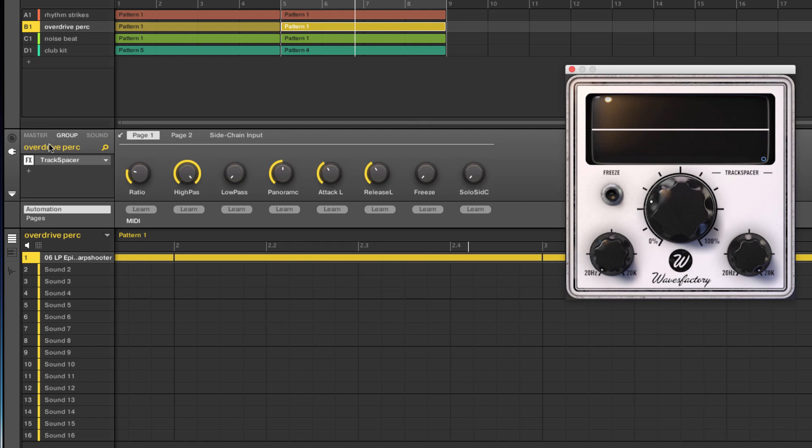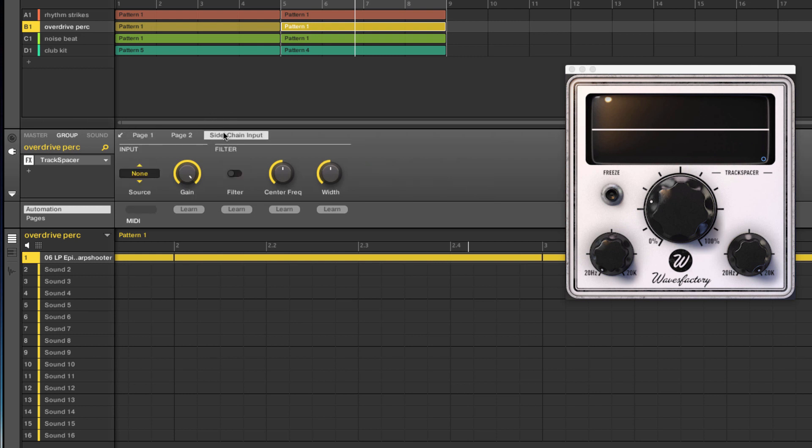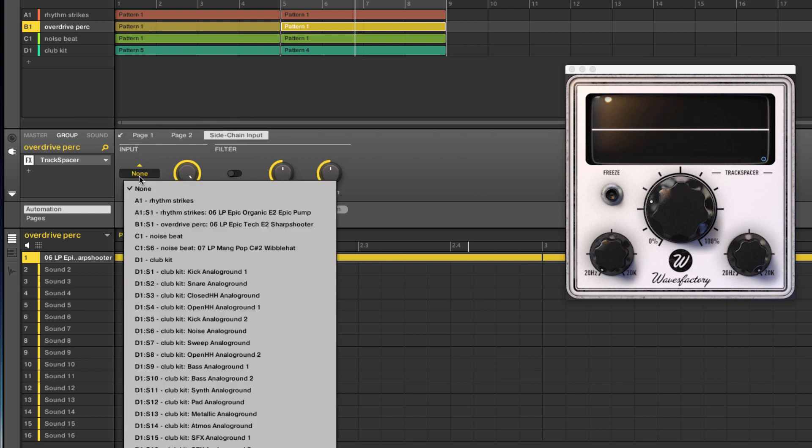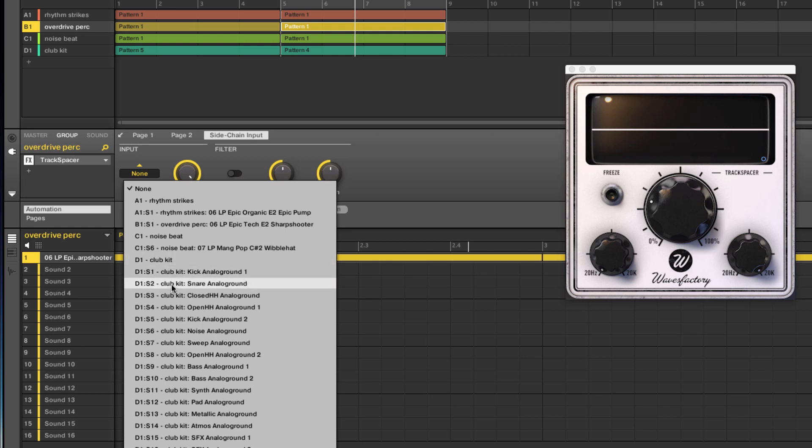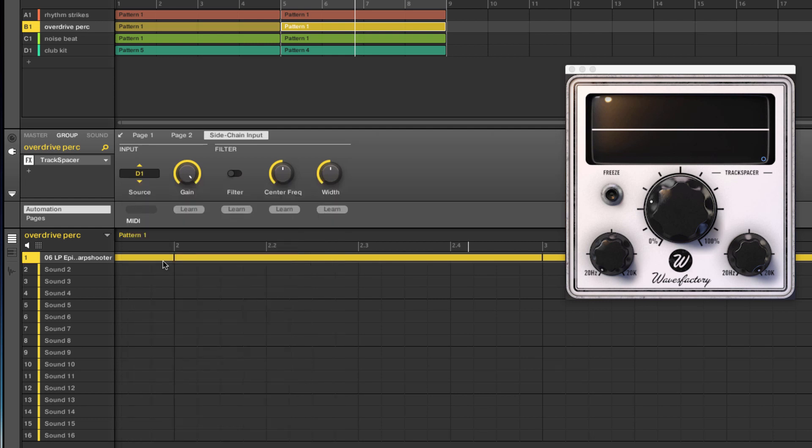And so how does this work? I'm going to come over into my group where I've got my plugin inserted. I'll just go to sidechain input and I'm going to choose a particular thing, whether it's the kick or the snare. I'm going to choose the whole kit because I want that kit to have some prominence. And now when I hit play, and I will mute out my other two.